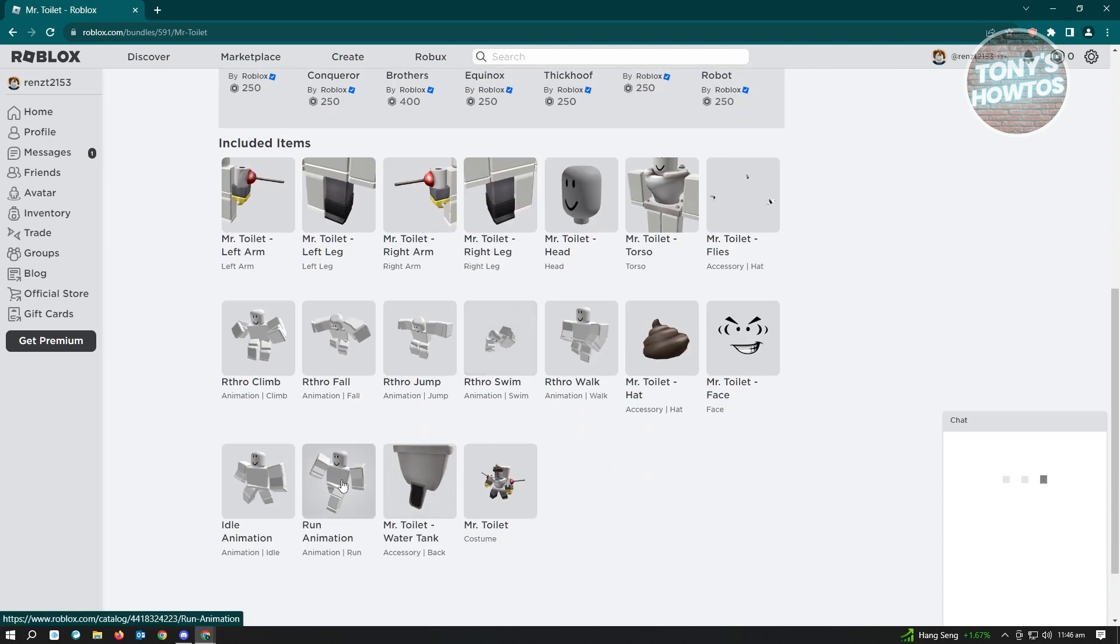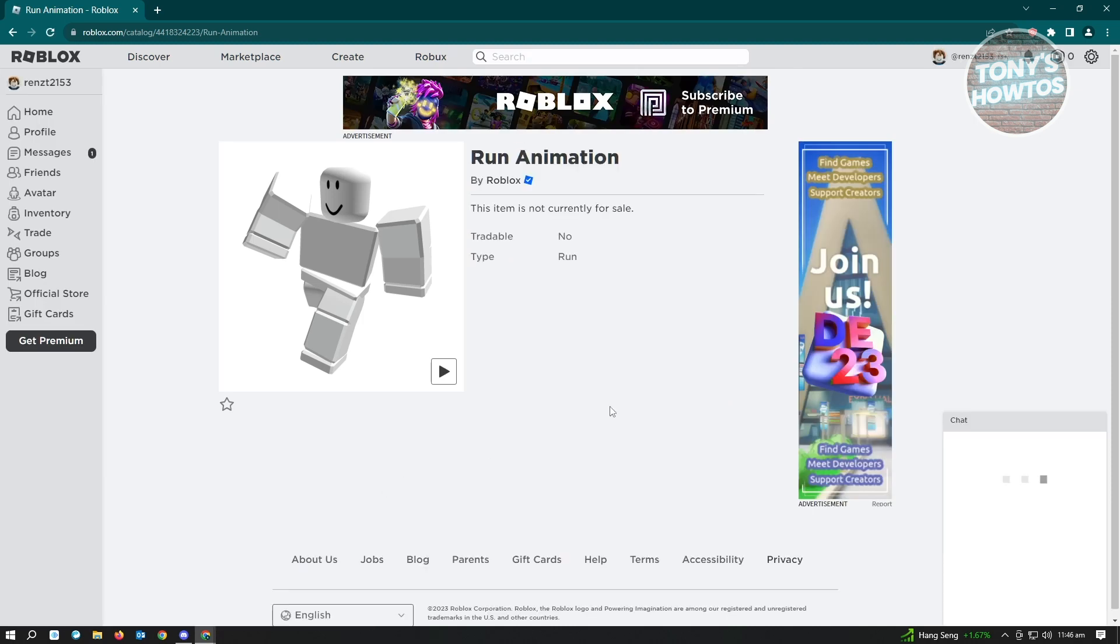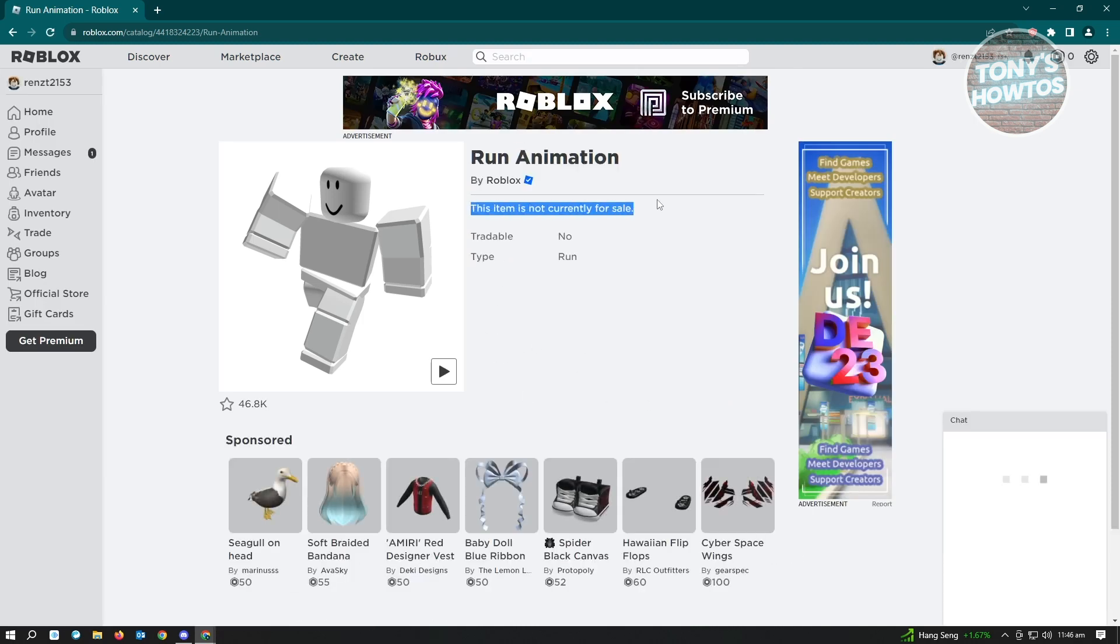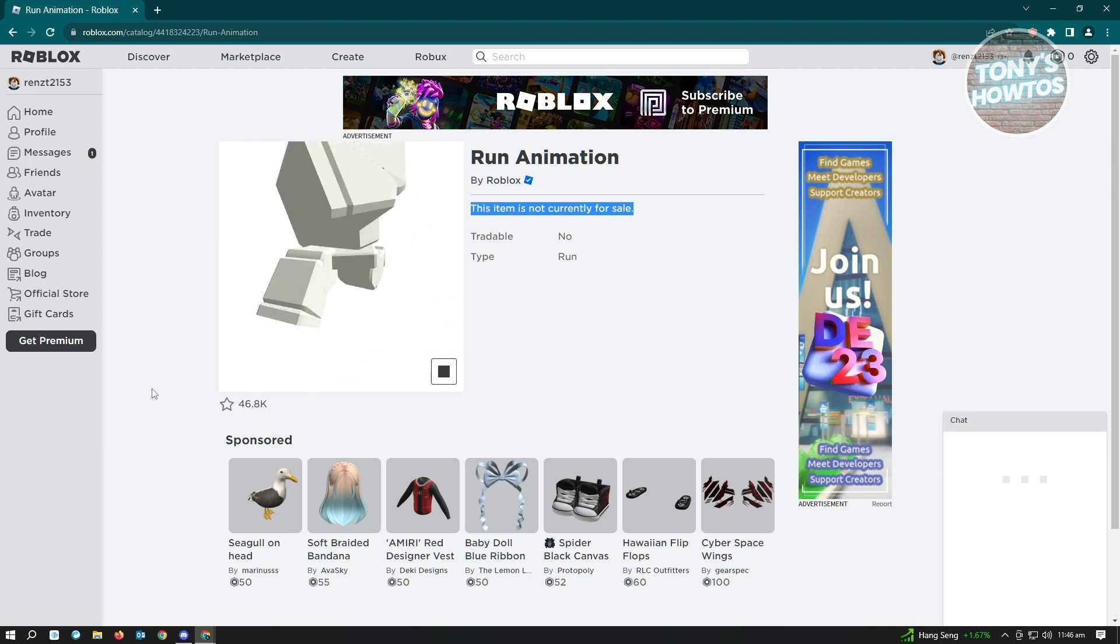So here there's the run animation. And when we open this up, you'll see the animation here. As you can see, this item is not currently for sale. So this means you have to buy the character to have this animation. Let's play this one so you can see the animation.